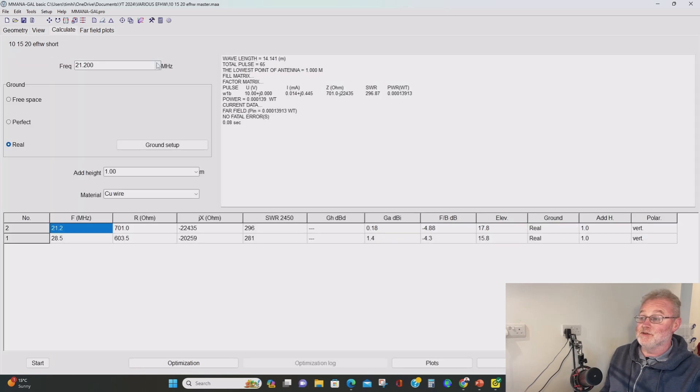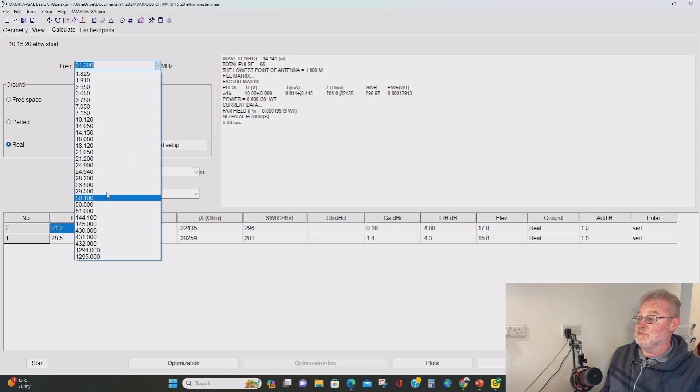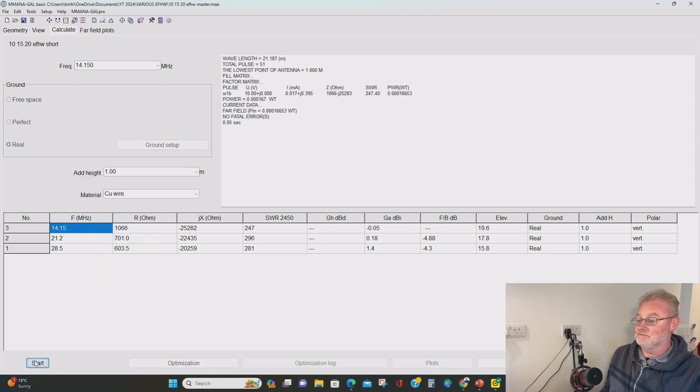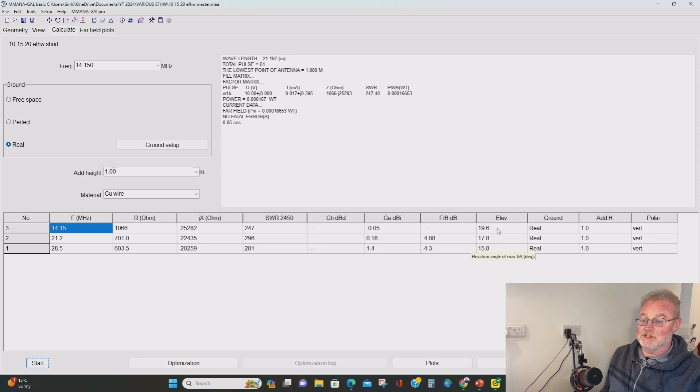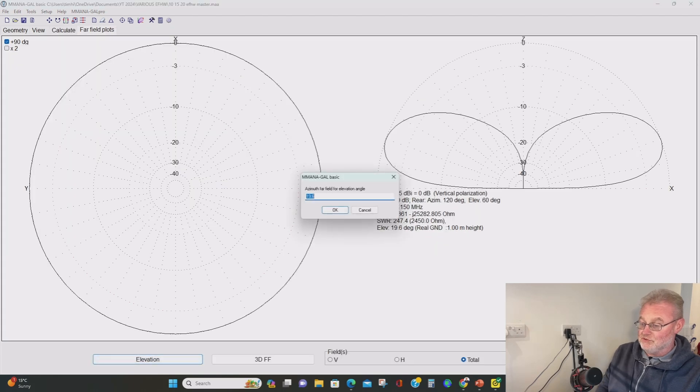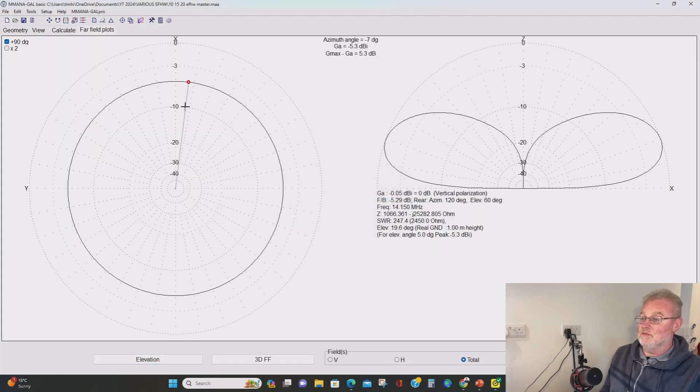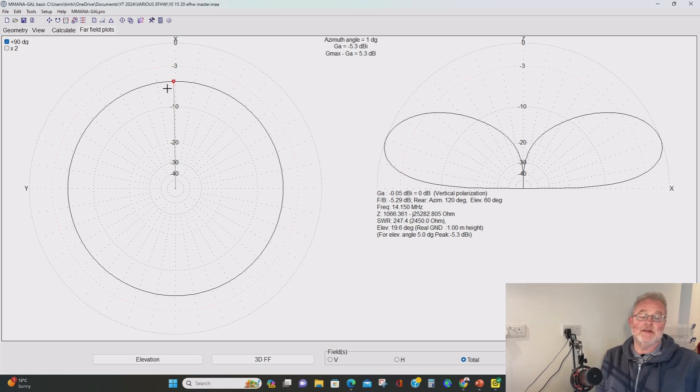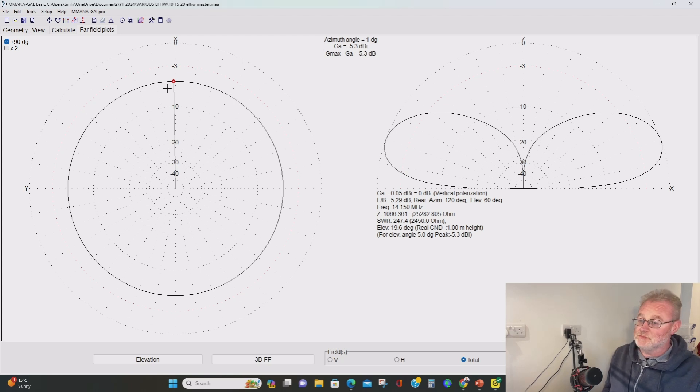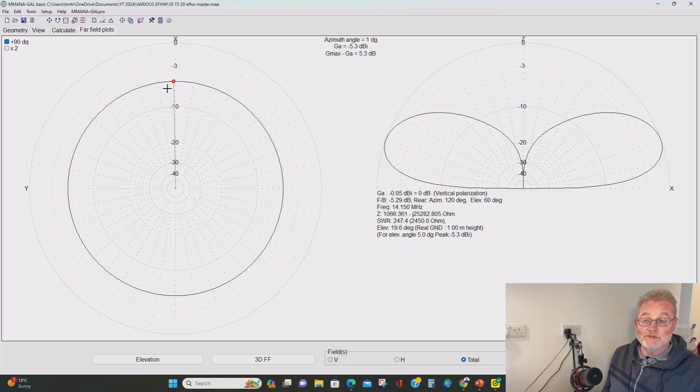Finally, let's have a look then at 20 meters. So here we go. Elevation angle just before 20 degrees, just below 20 degrees at peak gain. And if we look at our five degree takeoff, minus 5.3. So yeah, the antenna is a little bit shorter on 20 meters, but overall, you know, very promising indeed.